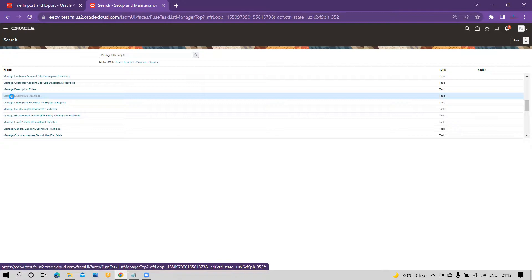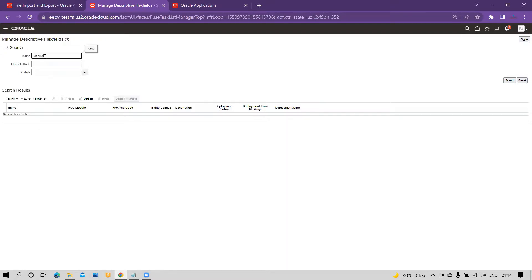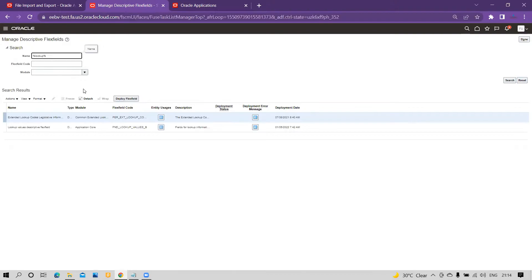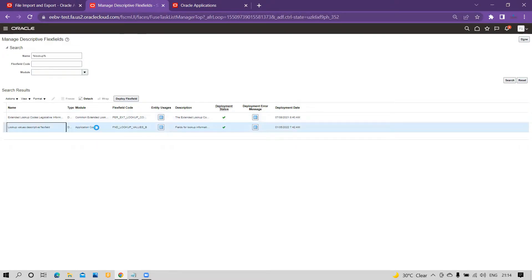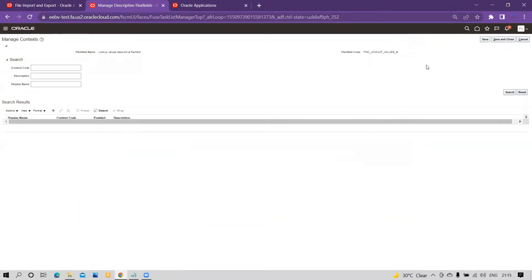Search using the wildcard — type '%lookup%' and click Search. You can see the Lookup Values Descriptive Flexfield Fields, specifically 'FND Lookup Values B'. I have already defined it, so let me walk you through. Click on Edit, then go to Manage Context. Within that, for lookup values you have the provision for context-based as well as global segment basis, depending on your business requirement.